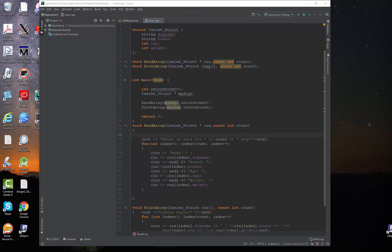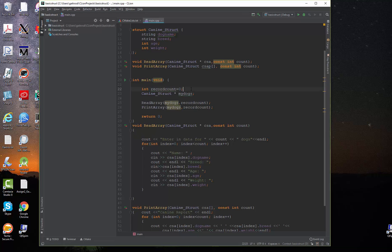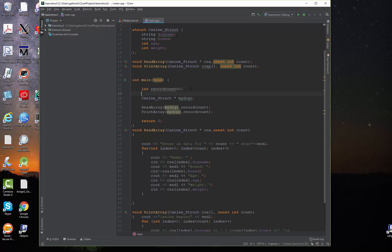I've taken the basic program from teaching you how to do arrays with structures and I'm going to convert it and do the same thing with a dynamic array. I'm going to declare an integer that's going to tell me how many records I'm going to create. I'm going to create a pointer for an array of structures to our canine structure.